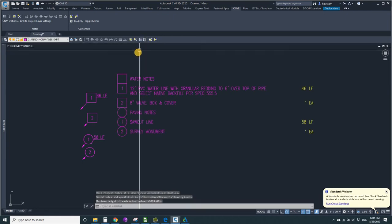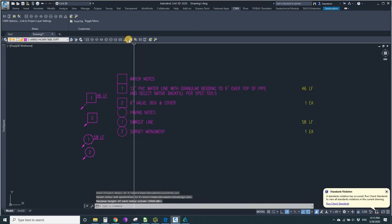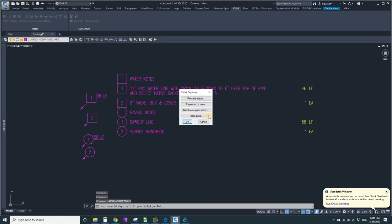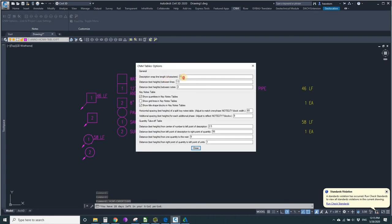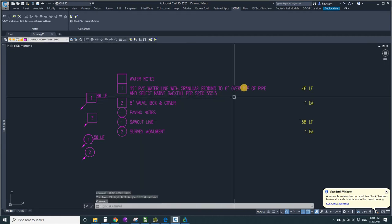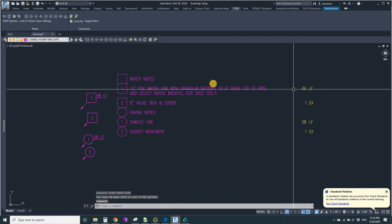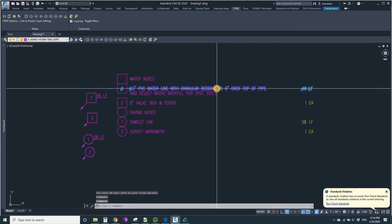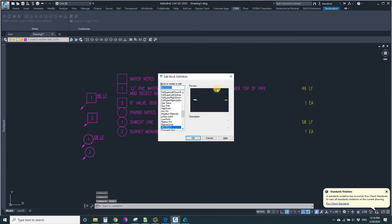That makes those longer, but we really wanted them 45. So I'm going to put them back to 45 and I'll show you how to move the quantities. All I have to do is just click on one of these and say BEdit to edit the block.